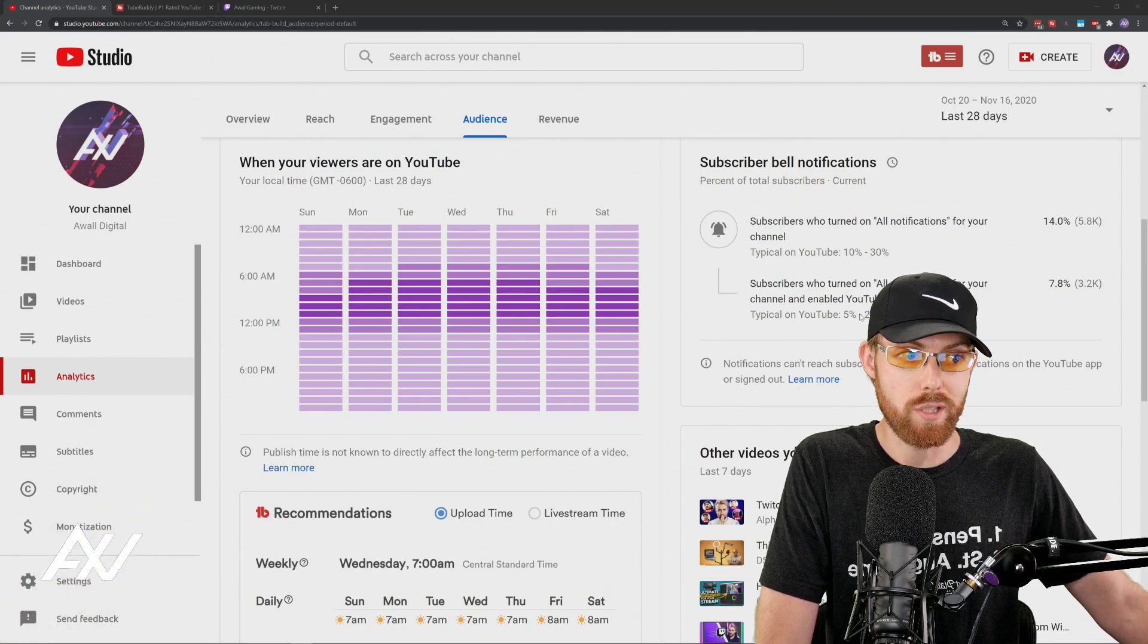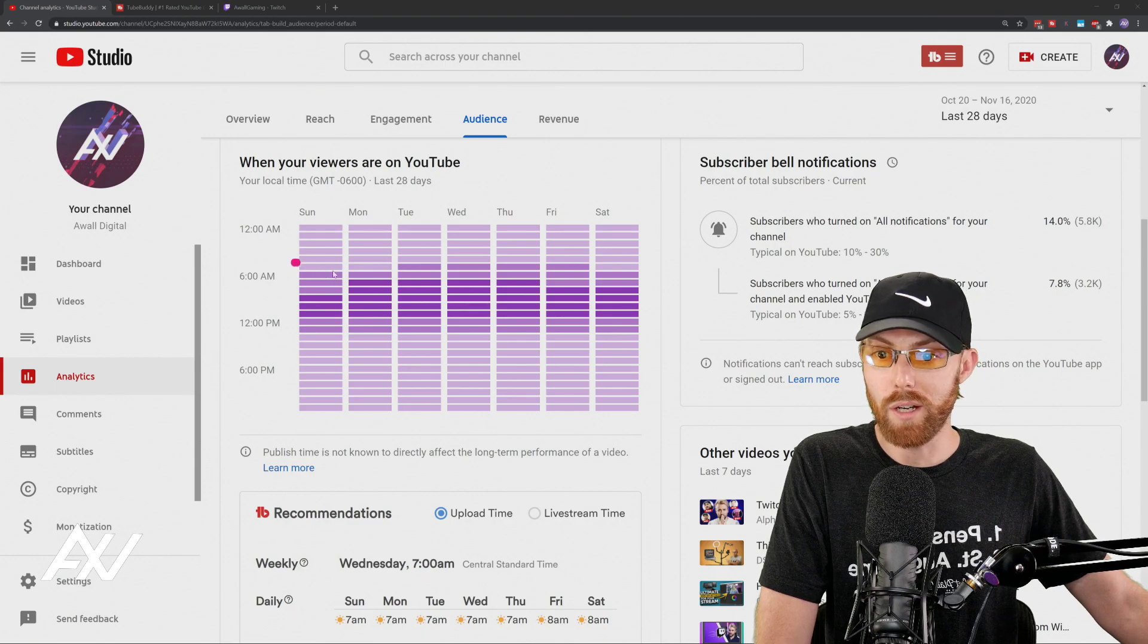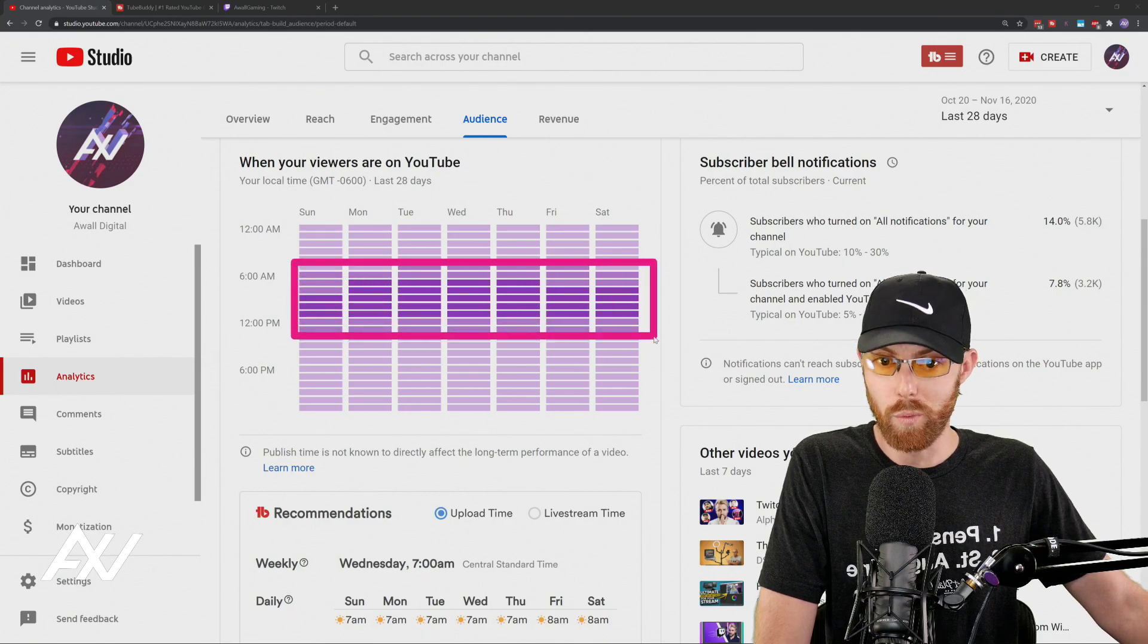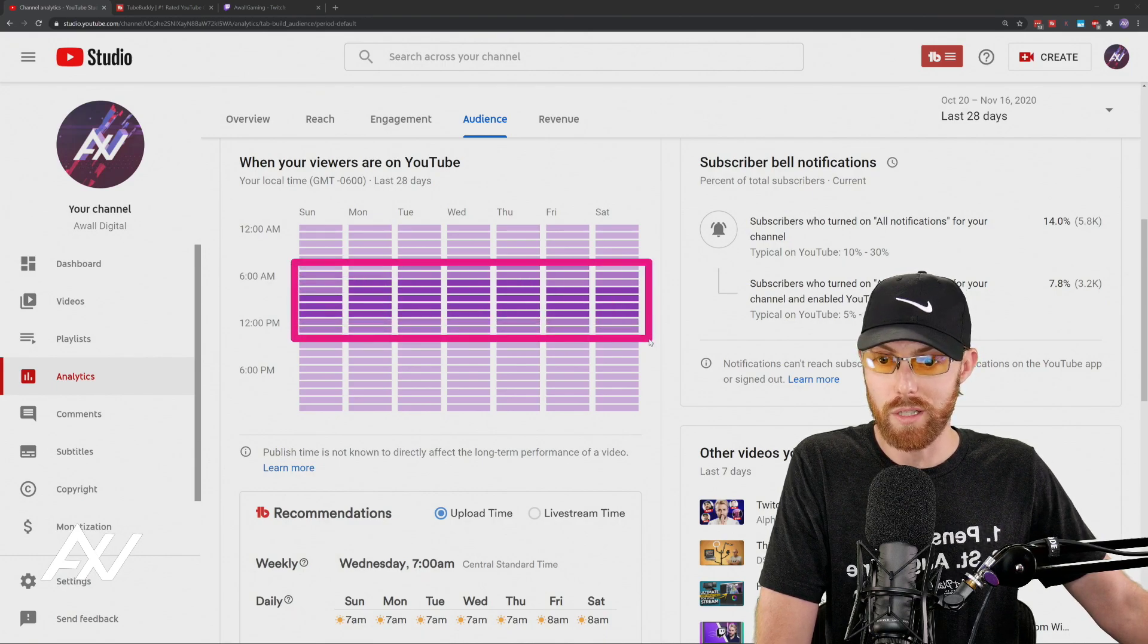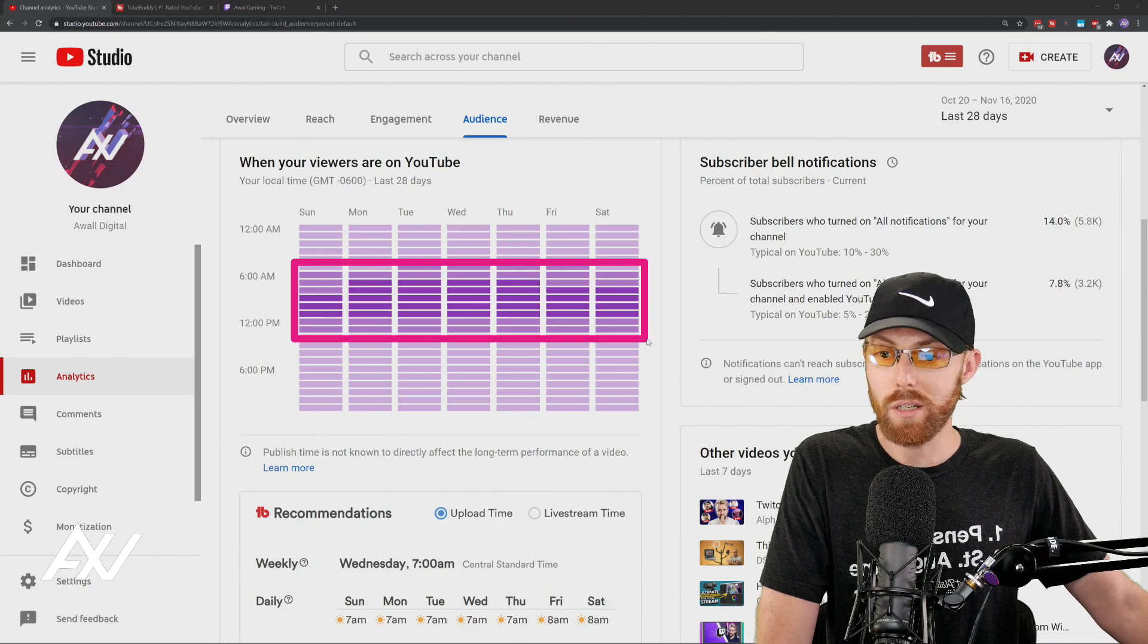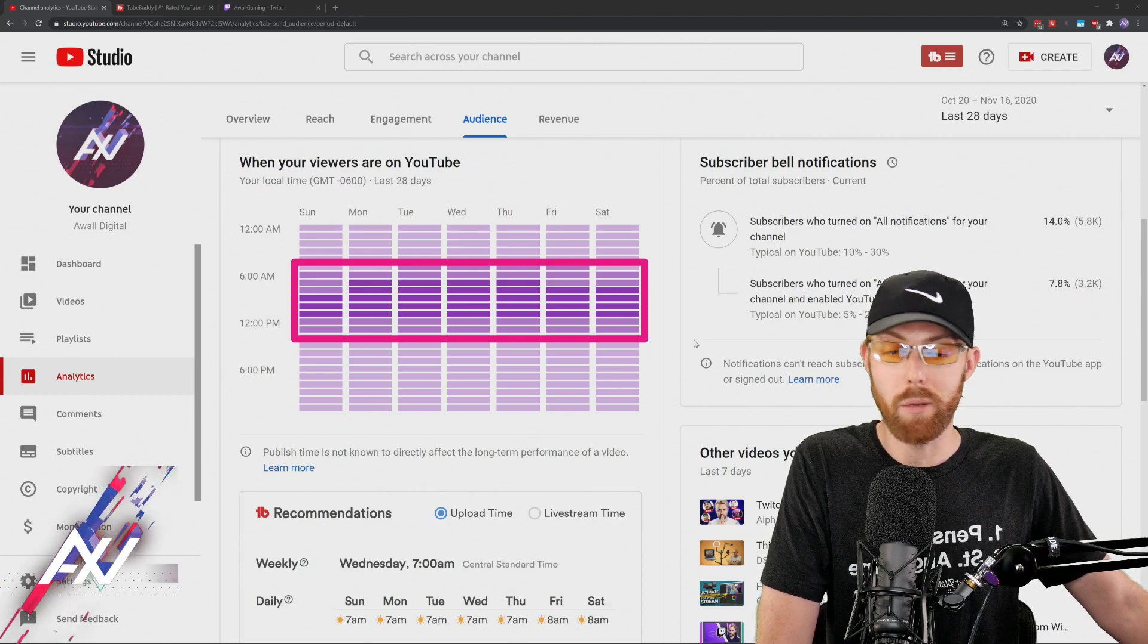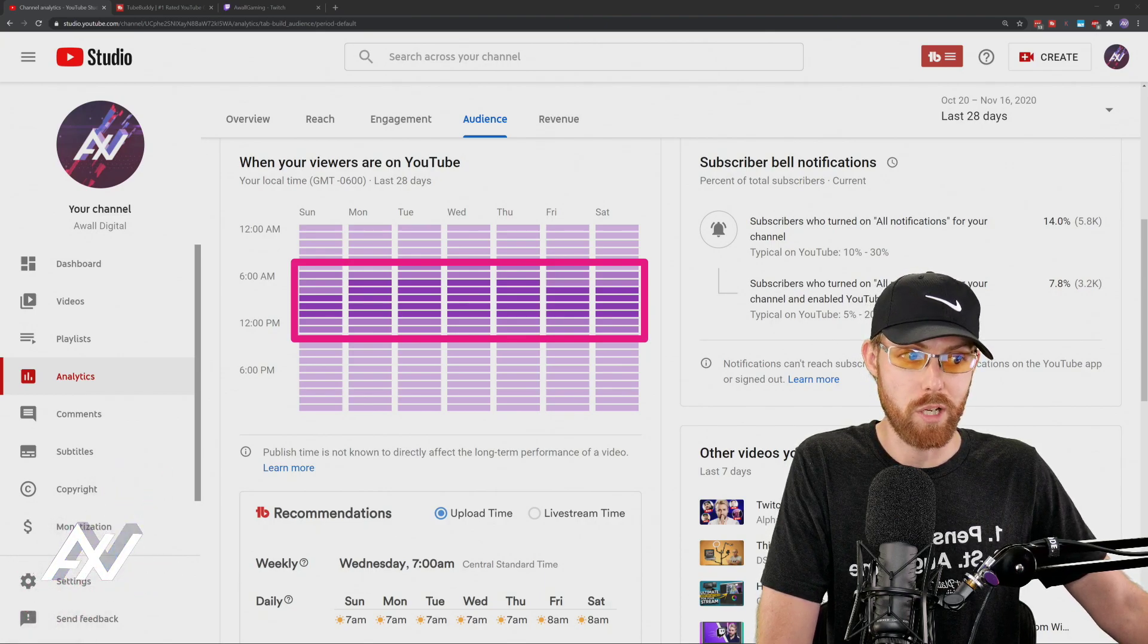So as you can see on my channel, I've got a bit of a hotspot, if you will, right here in the center of this chart, which tells me that's probably my best time to upload videos to my channel.